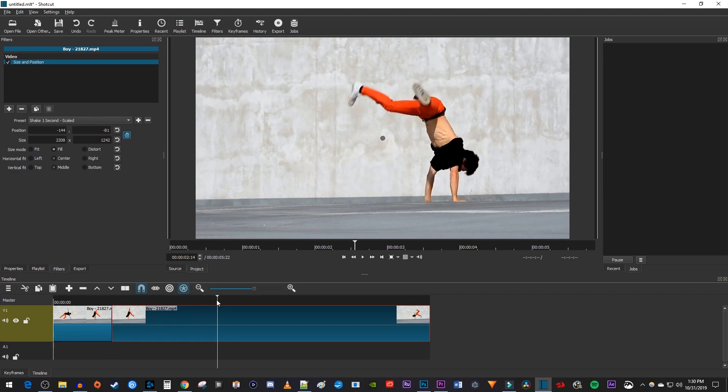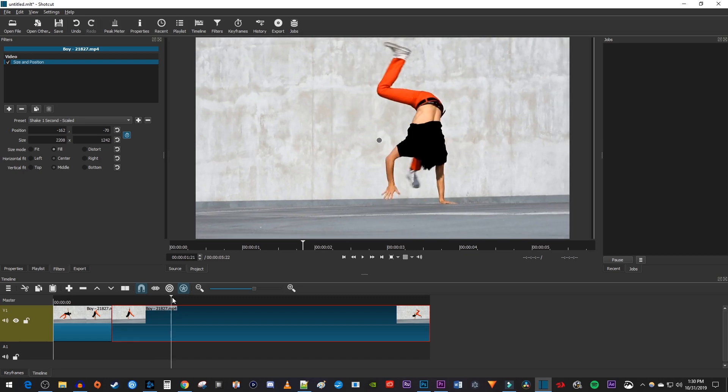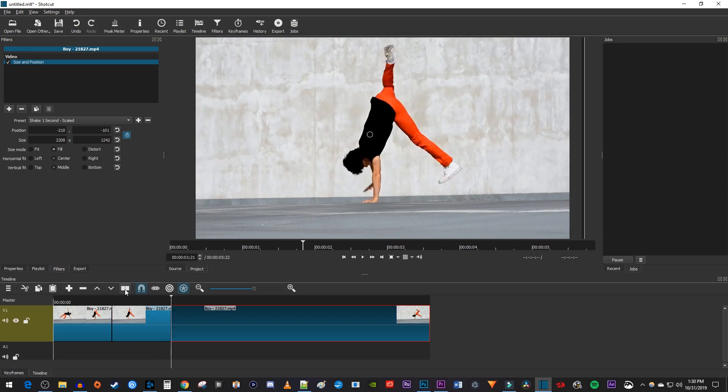If you want your video to shake for more than one second, position the playhead at the end of the shake effect. Split the video at this position.